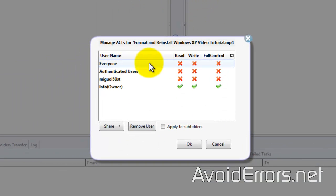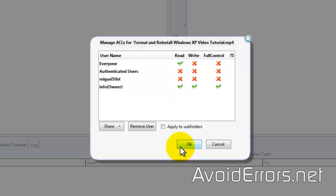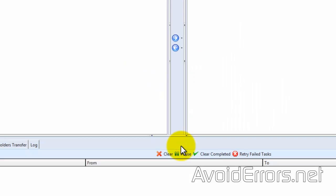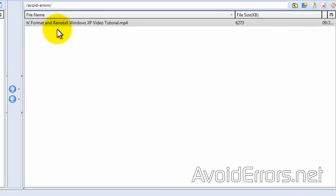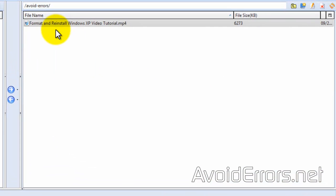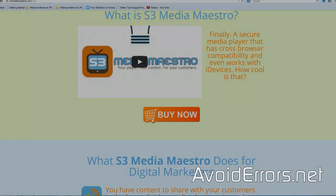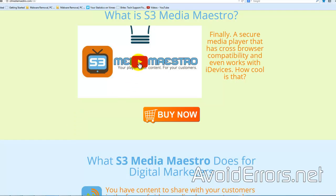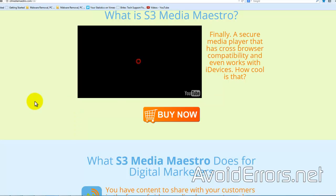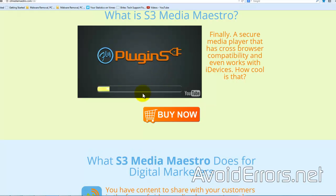Once you click on Edit ACL, select Read Everyone and OK. To play this media on your WordPress website, you need a player. The best player that I recommend is S3 Media Maestro.